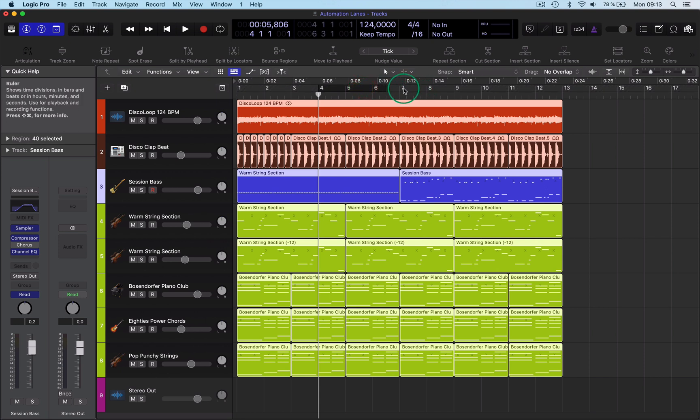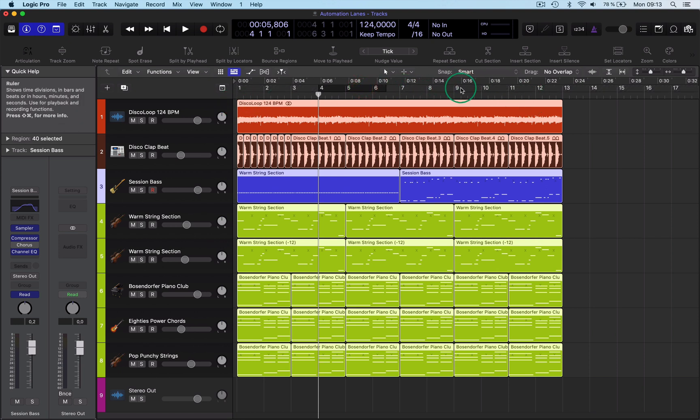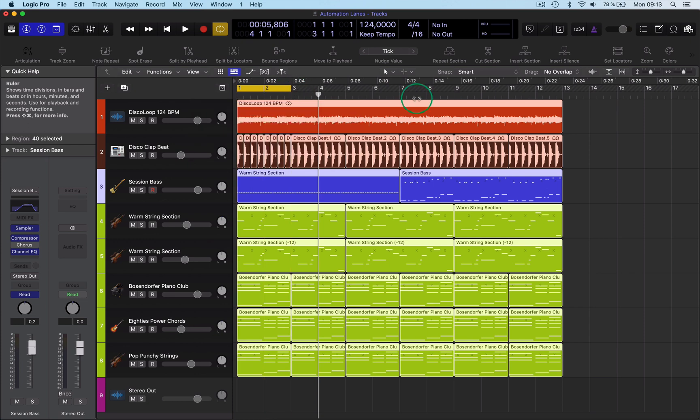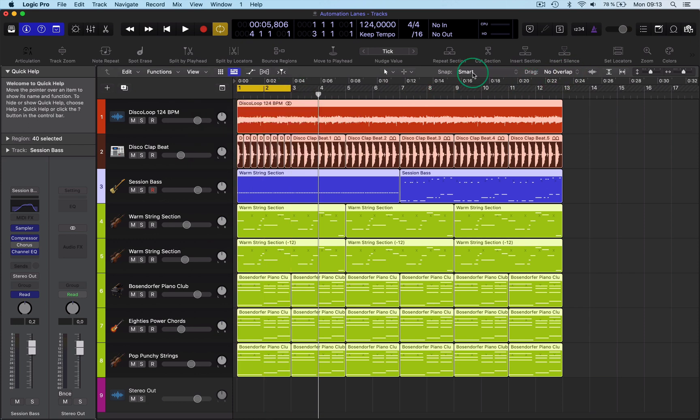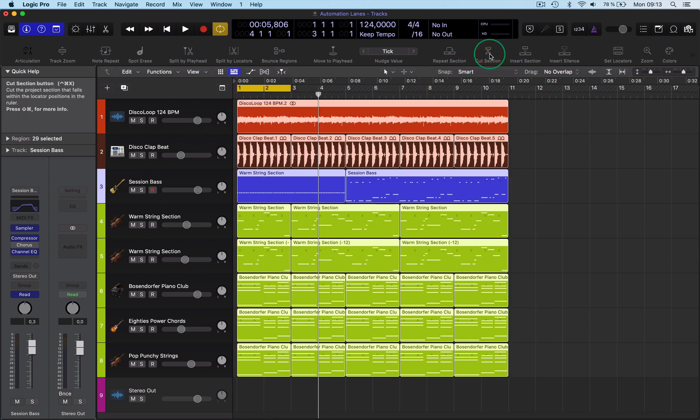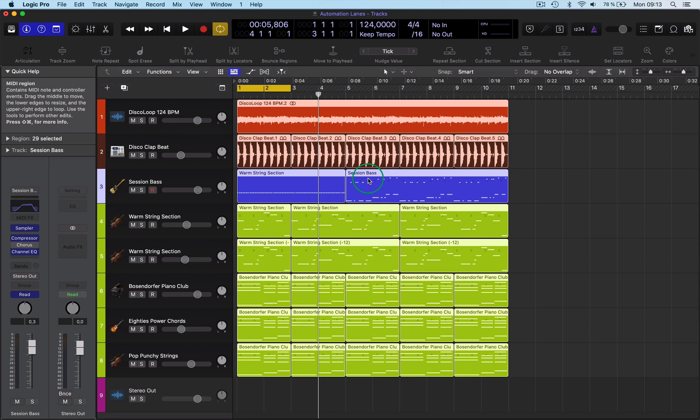You can do that anywhere, of course. For example, if you want to cut out two bars at the beginning, just go to cut section, and come out of that.